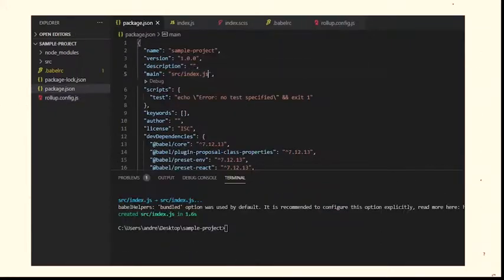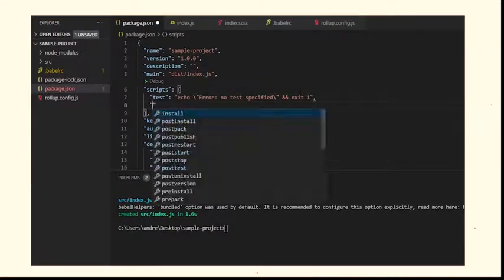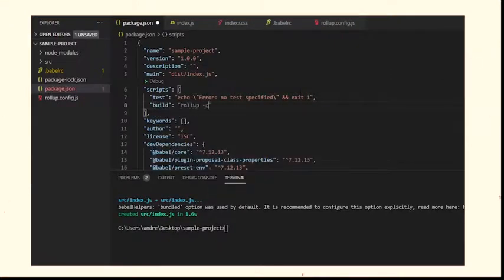Build the project, and everything comes together in the dist folder as specified in the rollup.config.js.